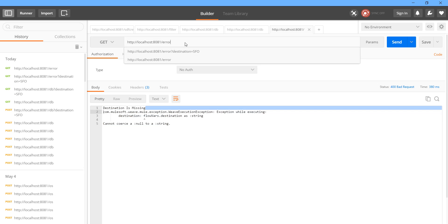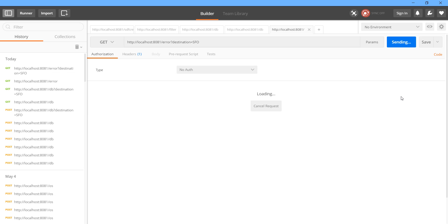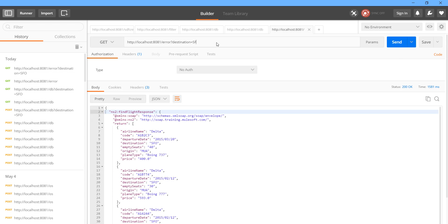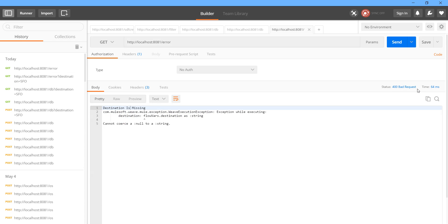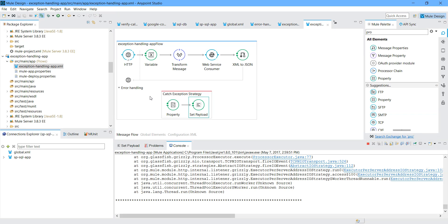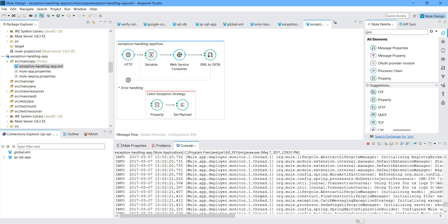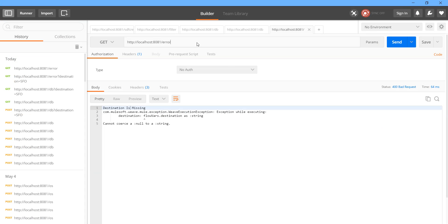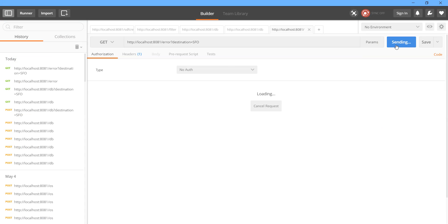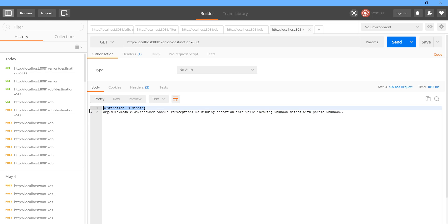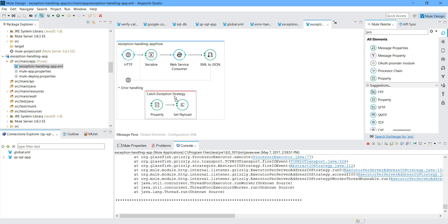Now I can pass the destination again - it should work. I want to show you one more thing. See, we have set the status 400 bad request. Now suppose we have removed the transform message. Let us save the application and send. I passed the parameter this time, but still we got the error 'destination is missing'. Because even though we sent a destination, it was still saying destination is missing.